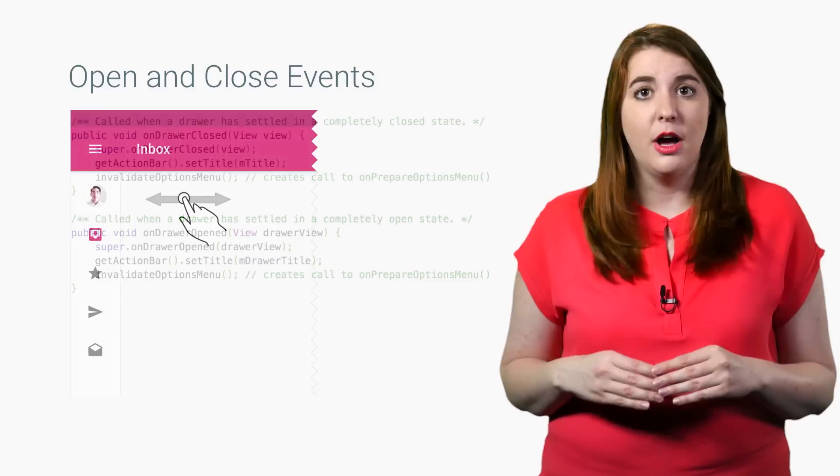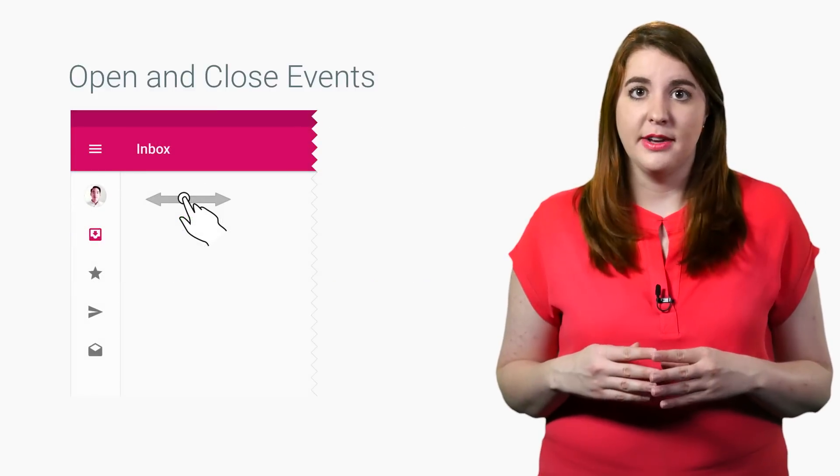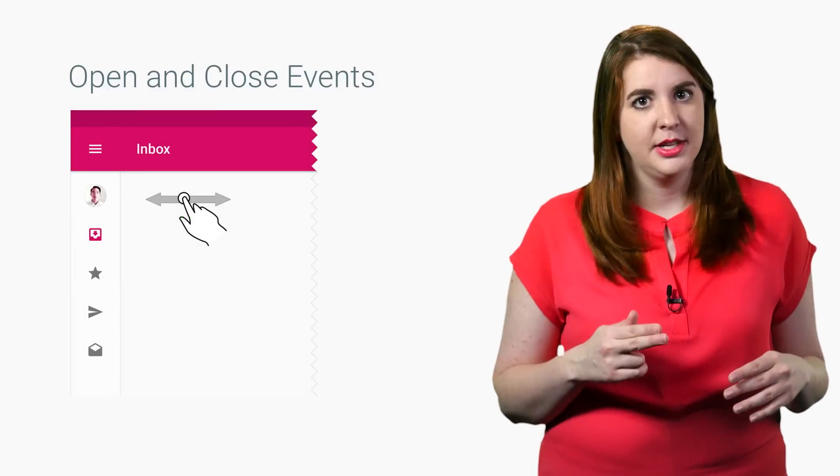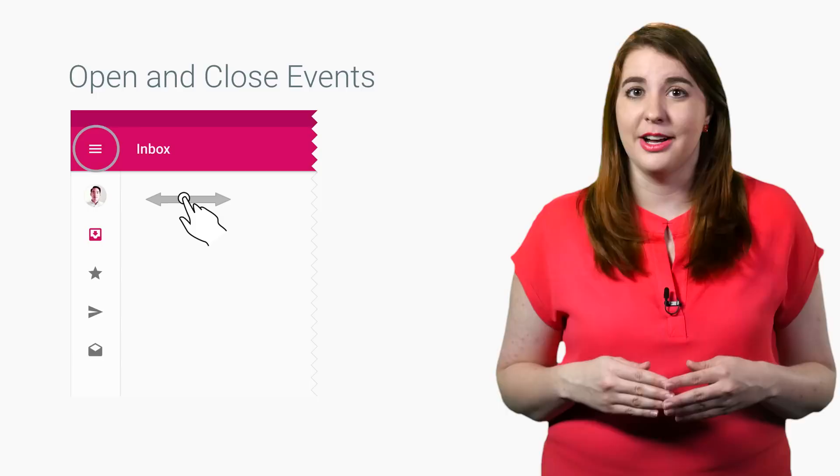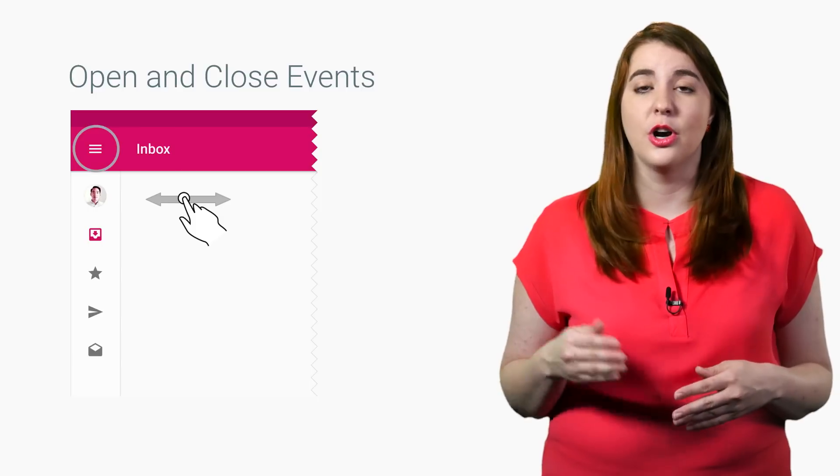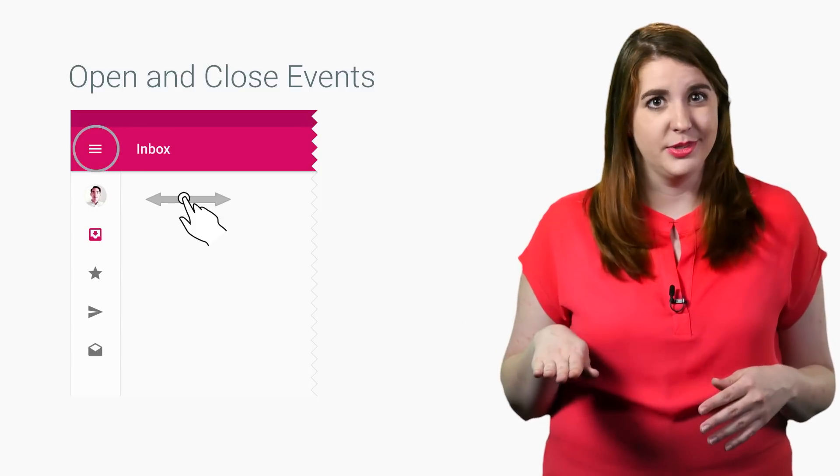The default trigger for opening the navigation drawer is a swipe from the left. But you can also use the hamburger icon to toggle the drawer open and closed.